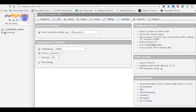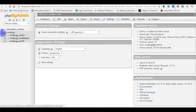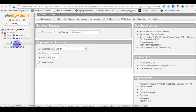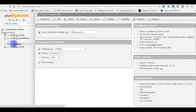After logging in to Hostgator phpMyAdmin panel, here are the databases. The second option is my database — it is a user-created database. When I expand this database, you can see the employee table which I have created in my previous video. You can find it in my video list.